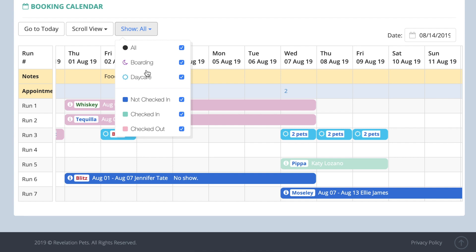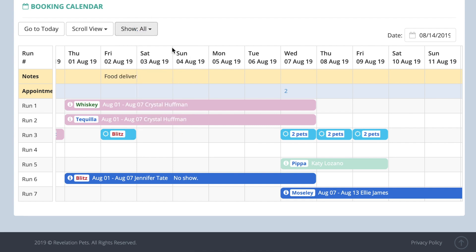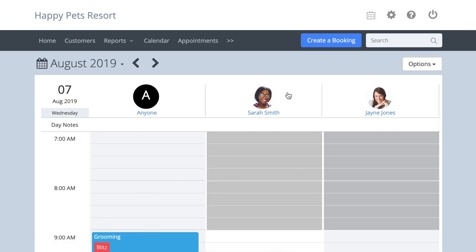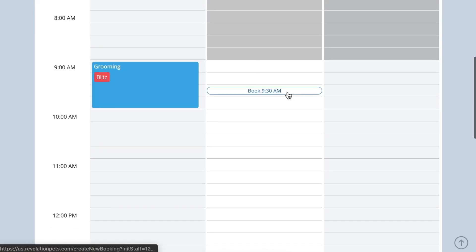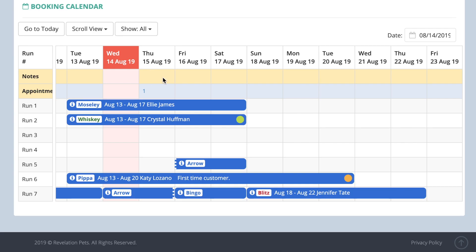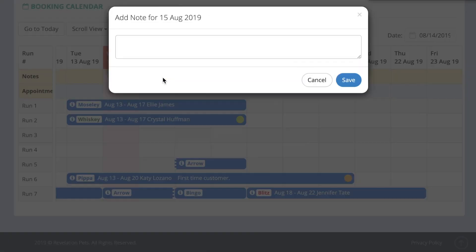There is an appointment line that shows the number of appointments you have listed that day. Click on this cell to open the appointments calendar.